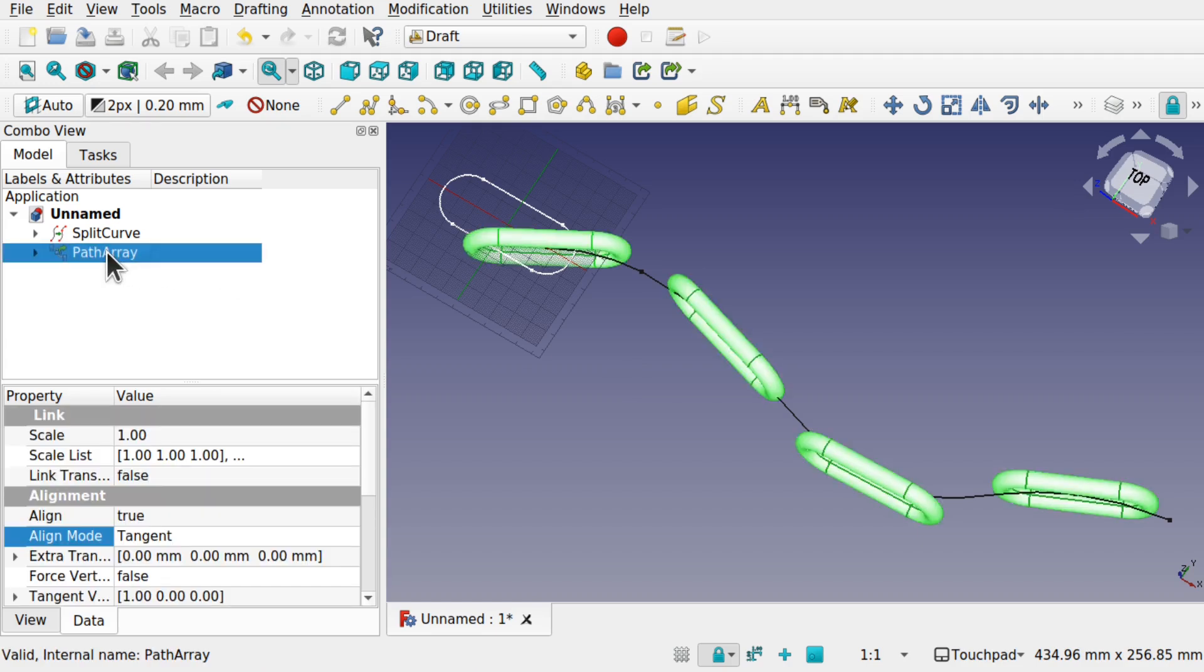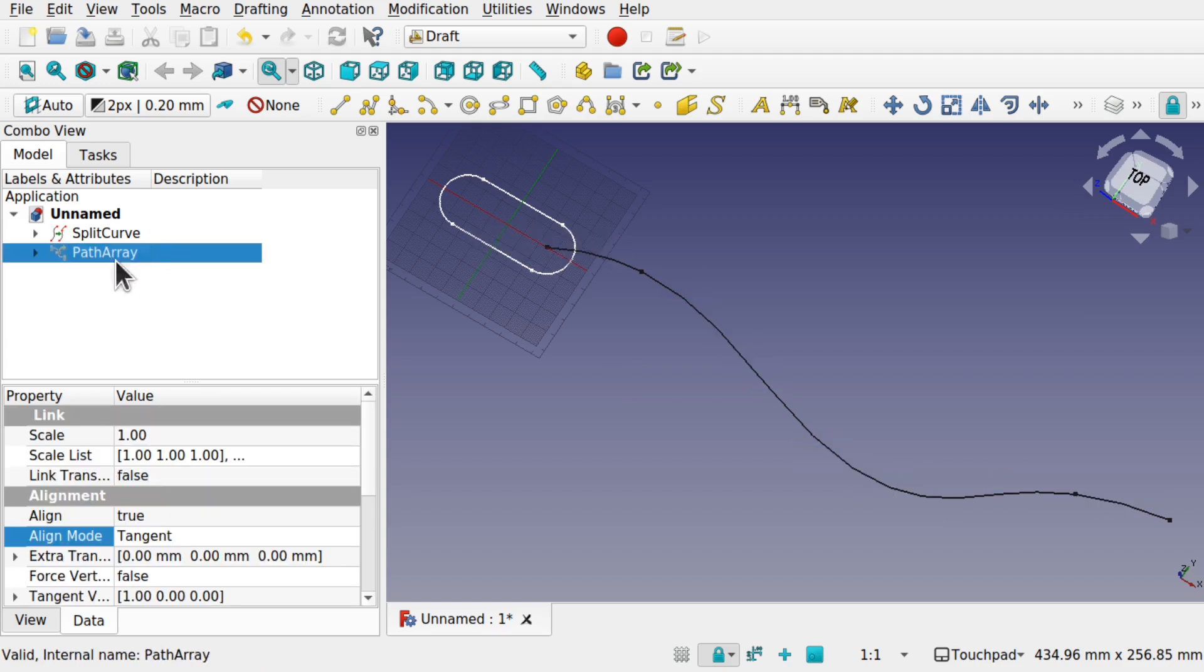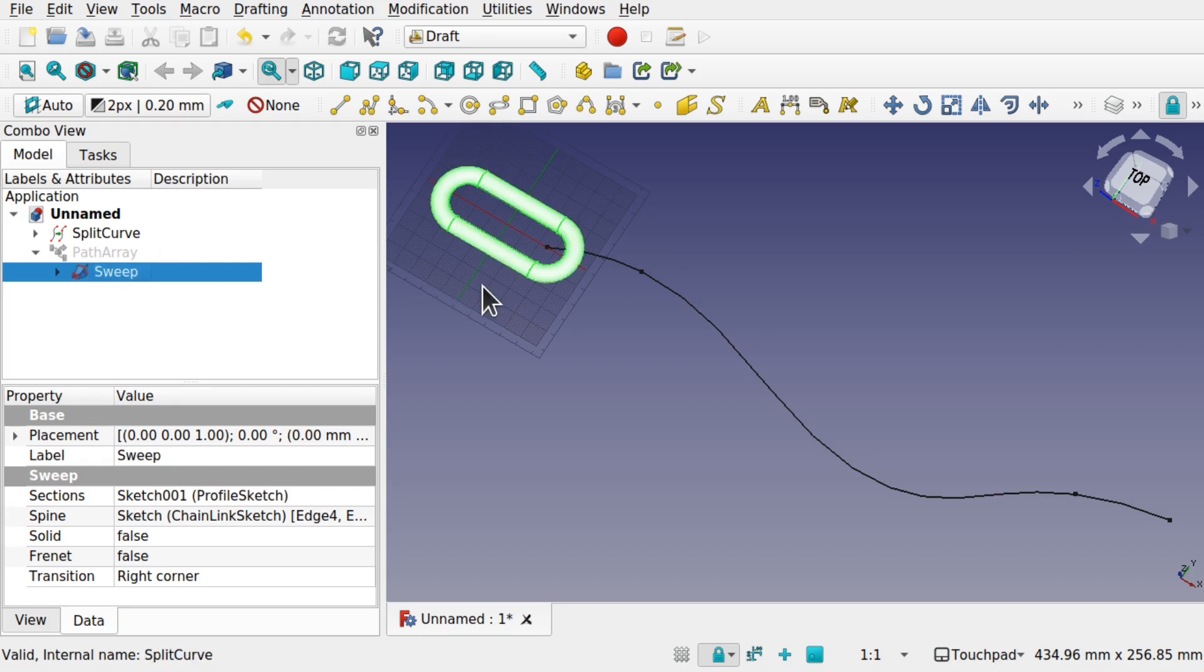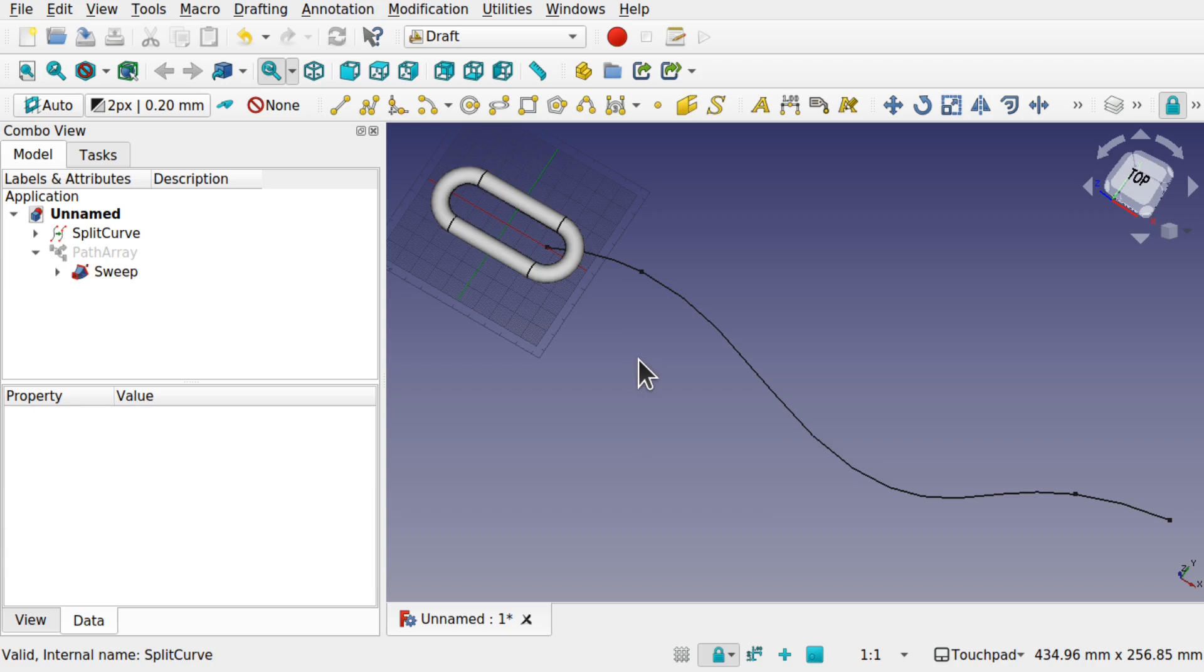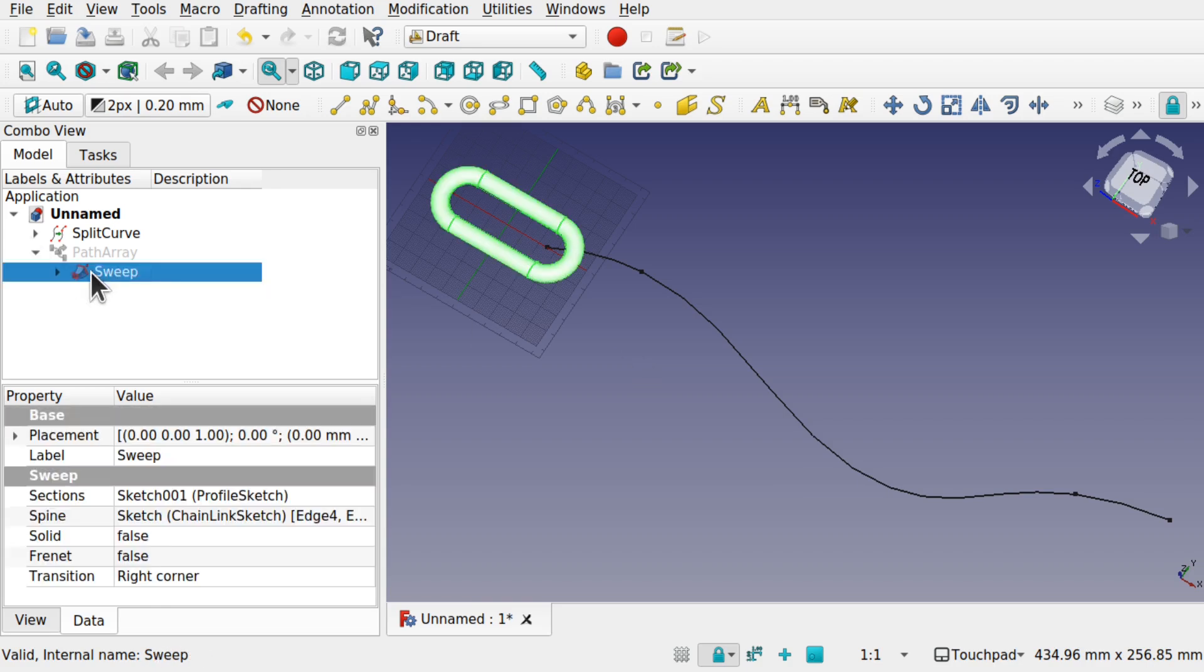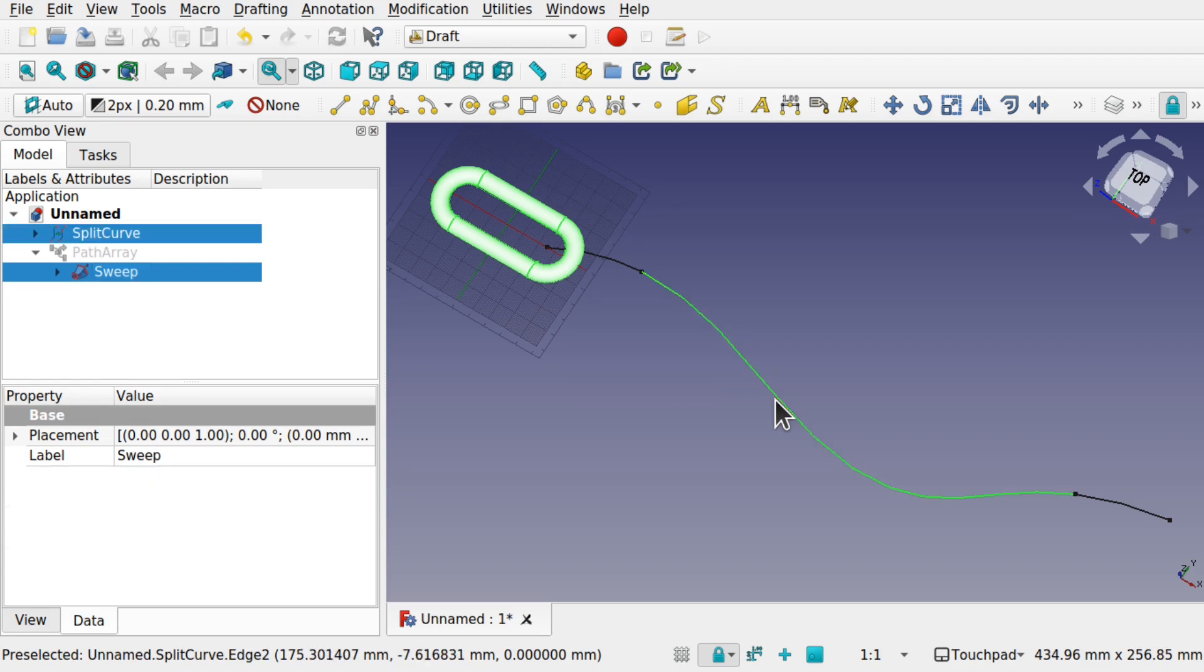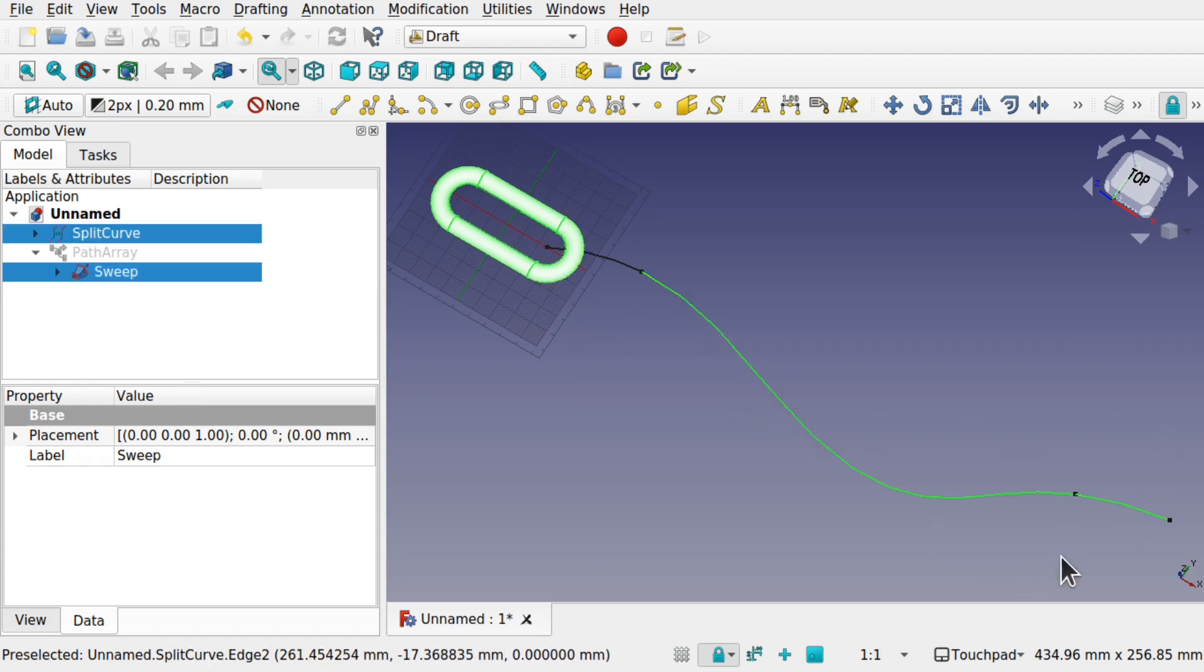Let's hide that path array. Expand the path array. Click on the hidden sweep, press the space bar to show it. Then we'll do the same. Click on the sweep. This time selecting the second section of the split and the last section. Control selecting all those. So those are all selected now. Modifications, array tools, path link array.